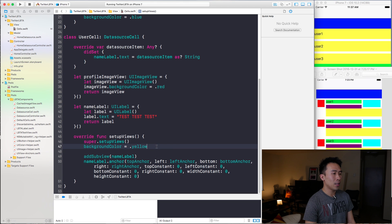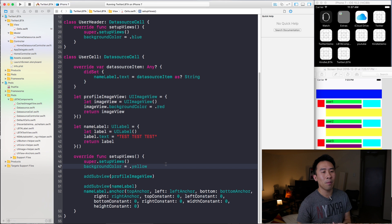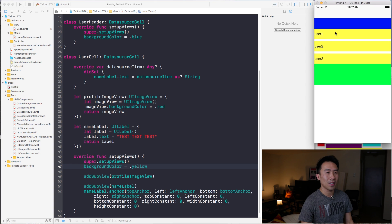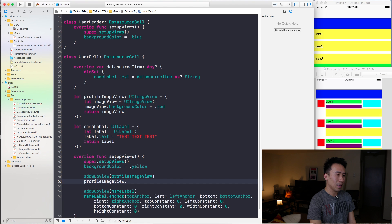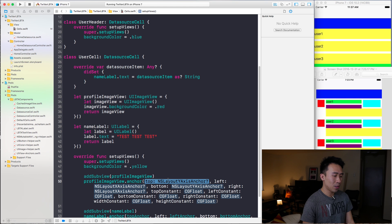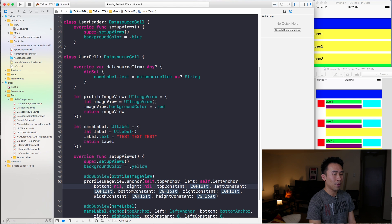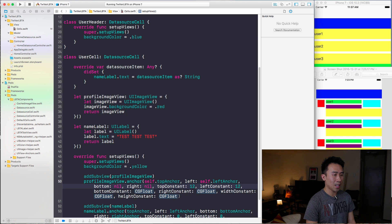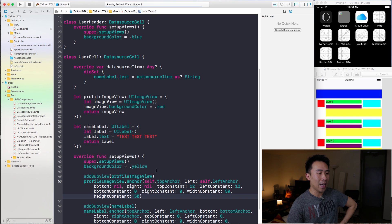To get it inside of each one of these rows we need to first add it as a subview of the cell's view hierarchy. That gets it into the view, but we haven't laid it out yet so it won't show up. Let's now lay out the profile image view using this convenience method called `anchor`. I'll use `self.topAnchor` for top, `self.leftAnchor` for left, nil for bottom and right, top constant 12, left 12, bottom zero, right zero, width 50, and height 50.